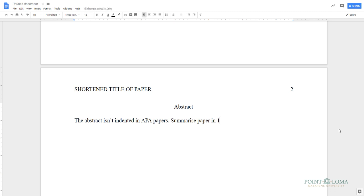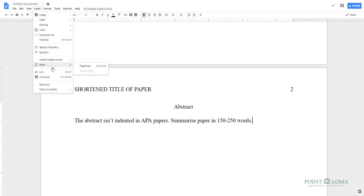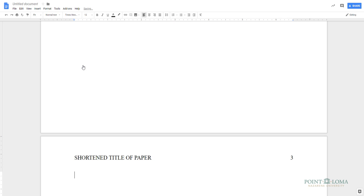After the abstract, insert a page break again, either by clicking Control-Enter for PC or Command-Enter on Mac, or using the Insert drop-down menu, selecting Break, and selecting Page Break again. Now we're on the first body page of your paper.